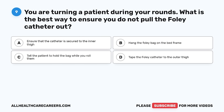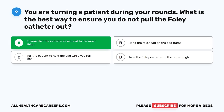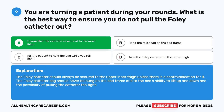Question 9. You are turning a patient during your rounds. What is the best way to ensure you do not pull the Foley catheter out? A. Ensure that the catheter is secured to the inner thigh. B. Hang the Foley bag on the bed frame. C. Tell the patient to hold the bag while you roll them. D. Tape the Foley catheter to the outer thigh. The correct answer is A. The Foley catheter should always be secured to the upper inner thigh unless there is a contraindication. The Foley catheter bag should never be hung on the bed frame due to the bed's ability to lift up and down, which could pull the catheter too tight.